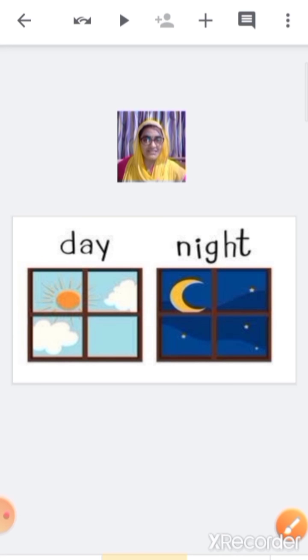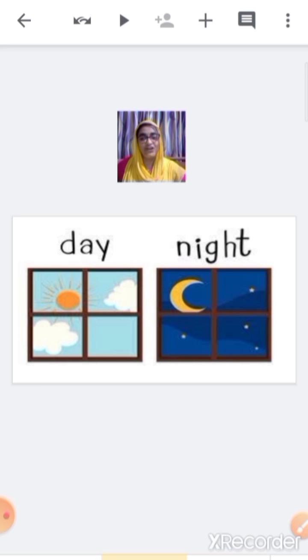During winter season, the days are short and the nights are long. That means you get more time to sleep at night.